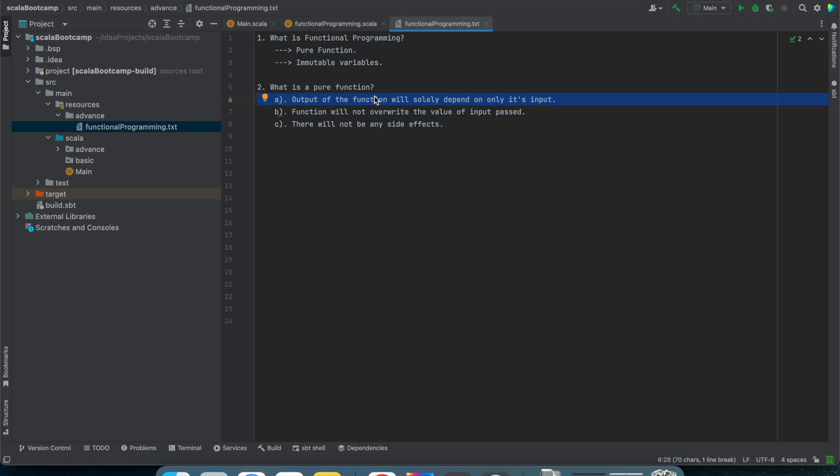So if your function's output is only dependent upon its input, then it will be treated as a pure function. That is the first characteristic.